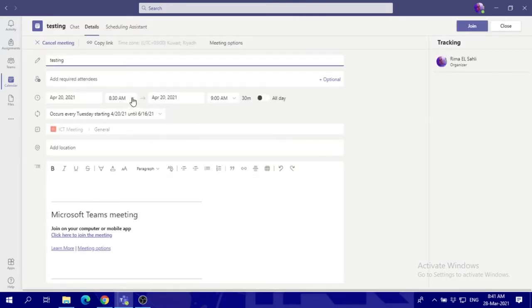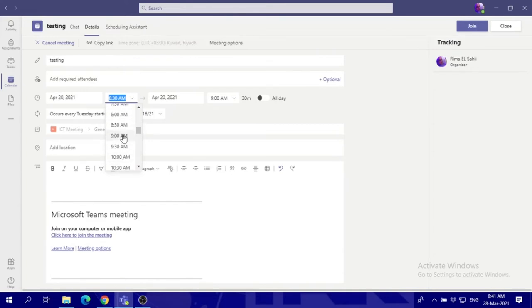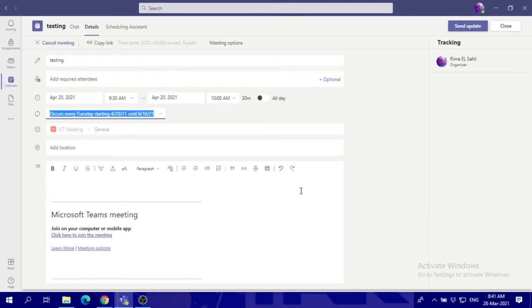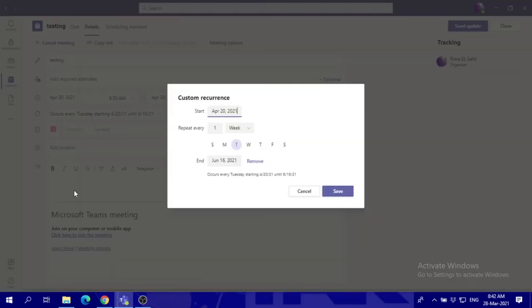Then I can change the time accordingly according to the time that I have. Set from two and how many minutes you will be able to see it. You can also customize if it's not on this day, it's not on Tuesday, so you can customize it accordingly as well.